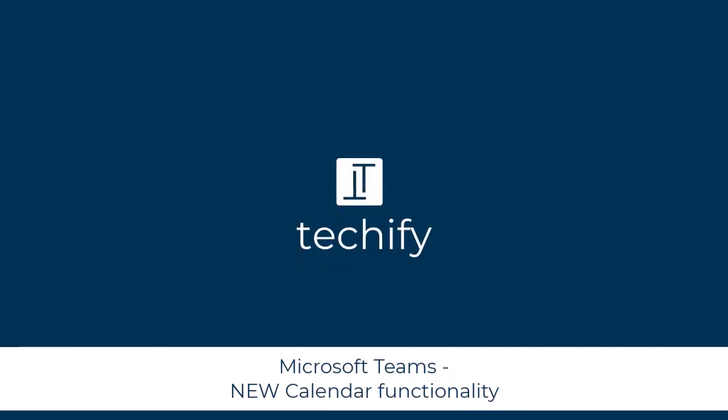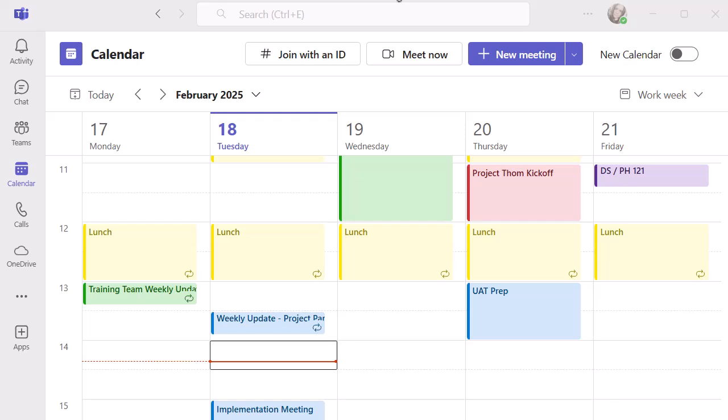Welcome to this video on the new calendar function in Microsoft Teams. Now I know it's not really new, but it is still new because it's not fully live. You can turn it on and off, but I didn't want to do this video until I'd had a chance to play around with it and see whether it really works for me. And to do that, you have to spend some time turning it on and off, seeing what the functionality does, seeing whether it works for you. So now I'm in a position to give it a little run through and talk about some of the functions and features that I really like in this view.